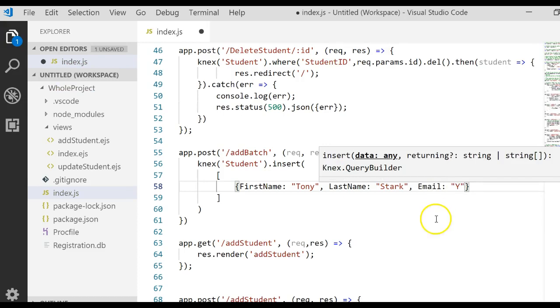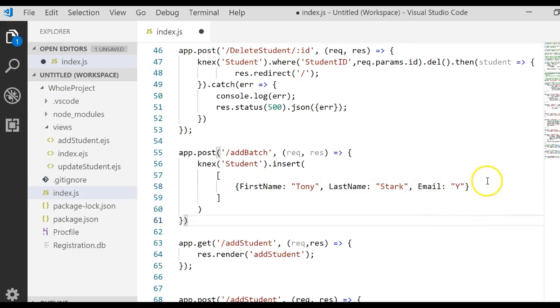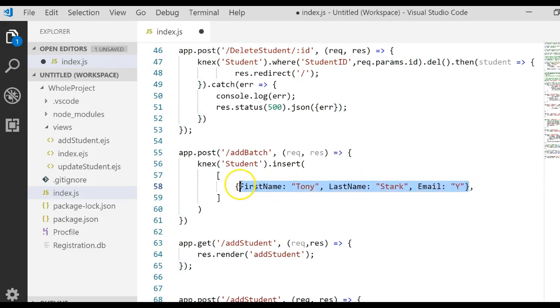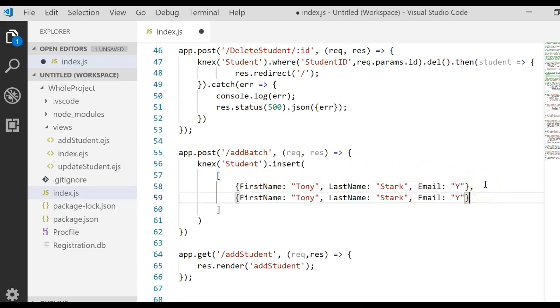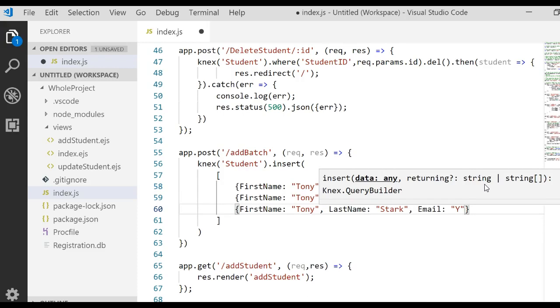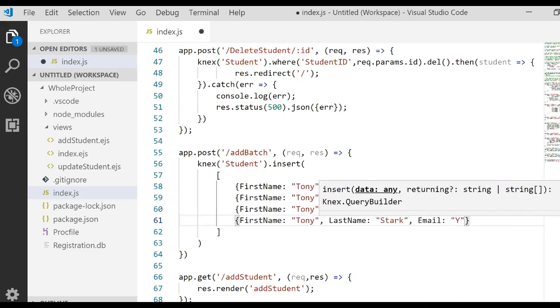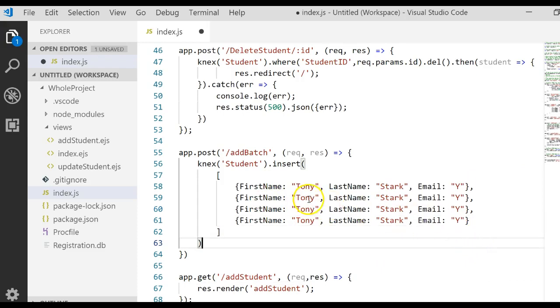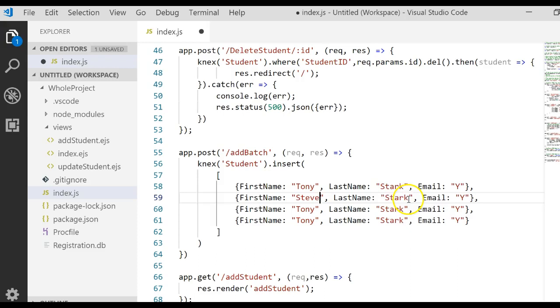That would insert one record. We want to insert multiple records. So what we're going to do is put a comma. And then I'm going to hopefully save time typing by pasting in. Make sure you put a comma between each one. Four more of those. Notice there's not a comma on the last one.